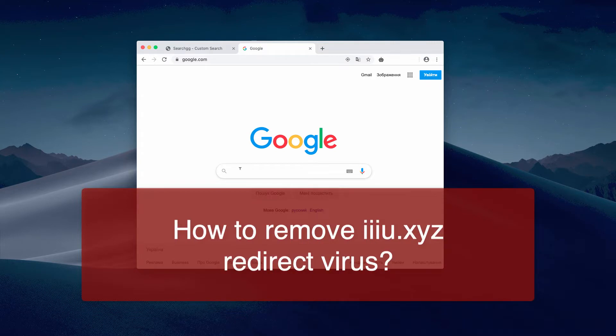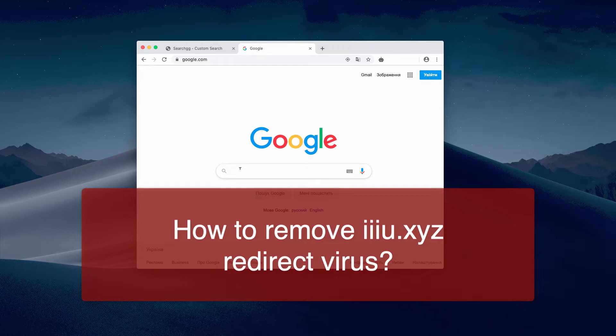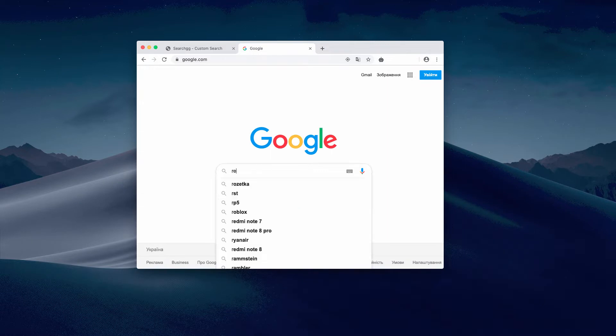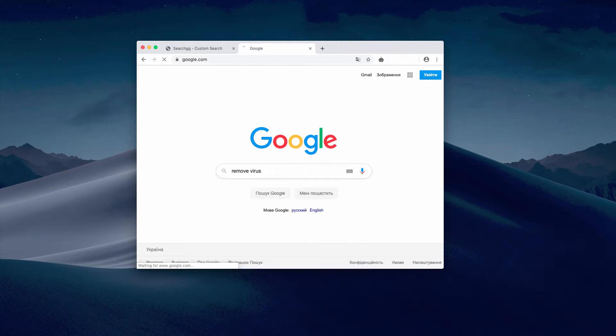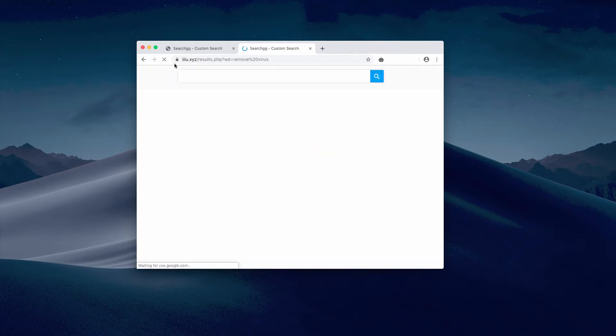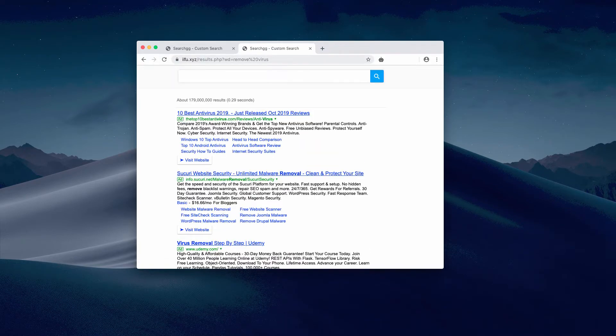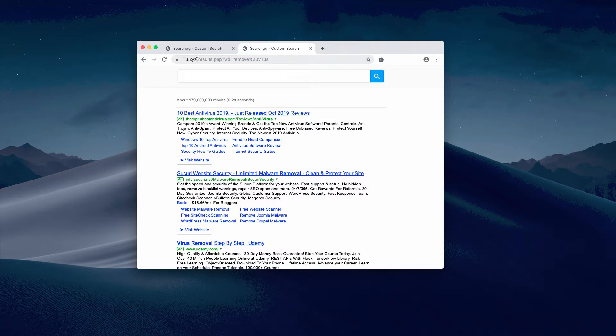Dear ladies and gentlemen, this video guide is about removing iiiu.xyz redirect virus. Let's say we have Google as our default homepage or default search engine. When we submit some query, for example 'remove virus' in the search field, we may notice that our search results are redirected through iiiu.xyz, also referred to as search.gg custom search.